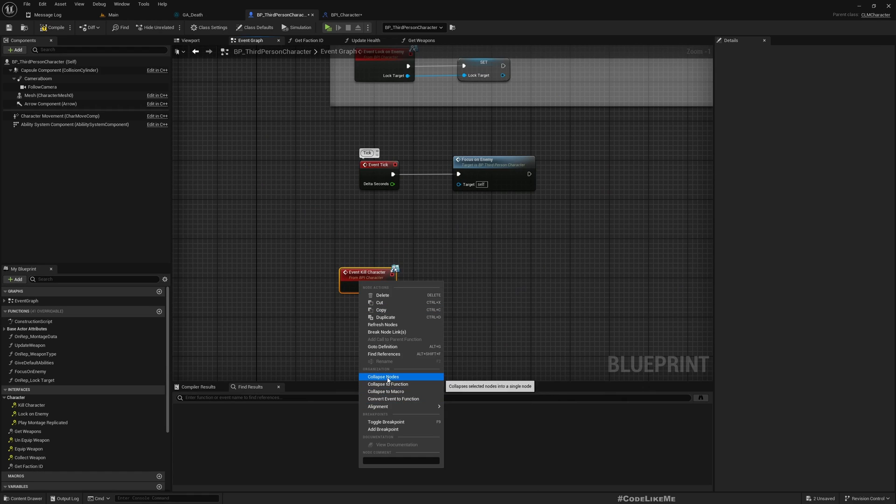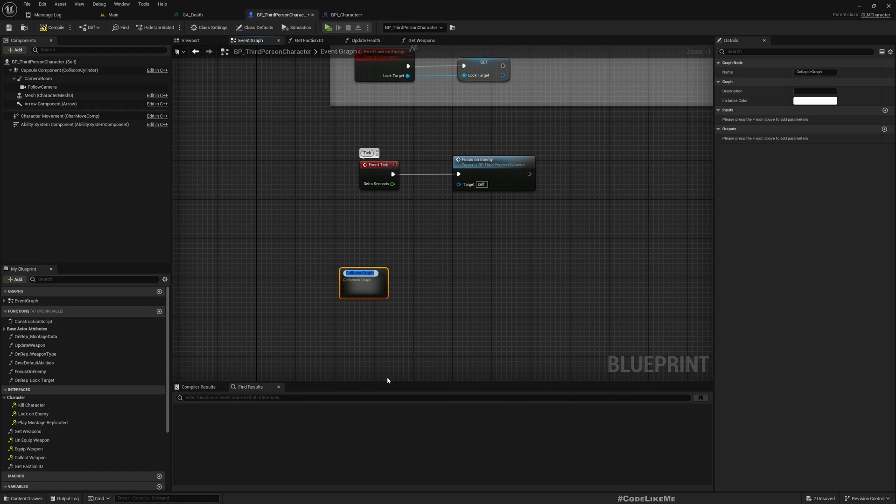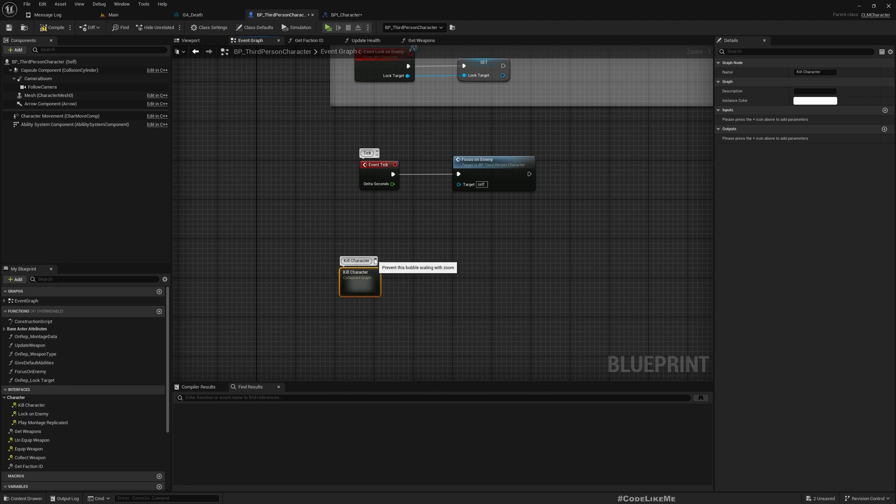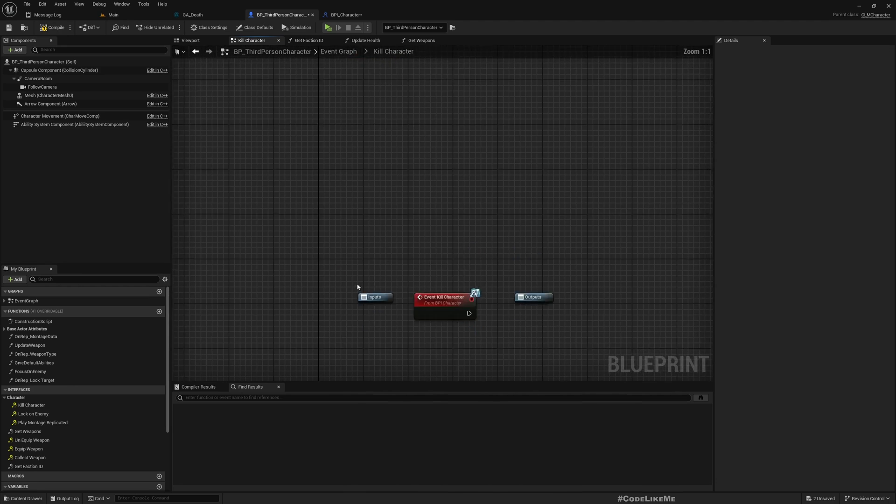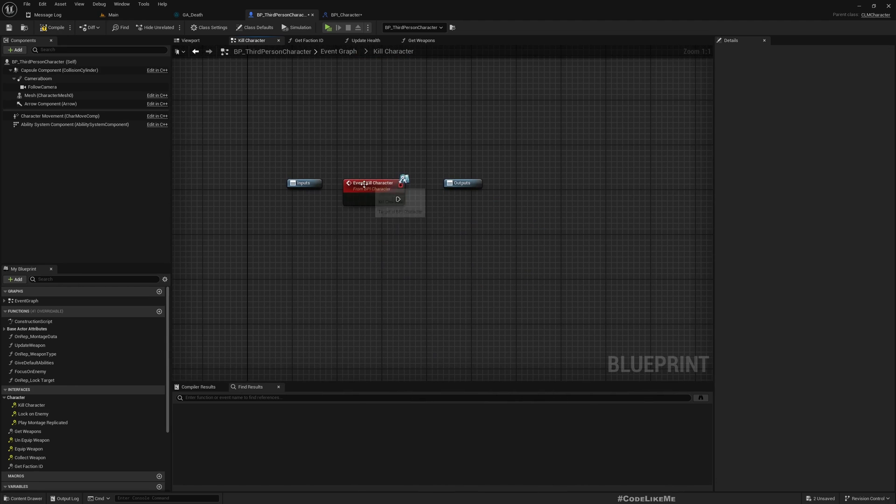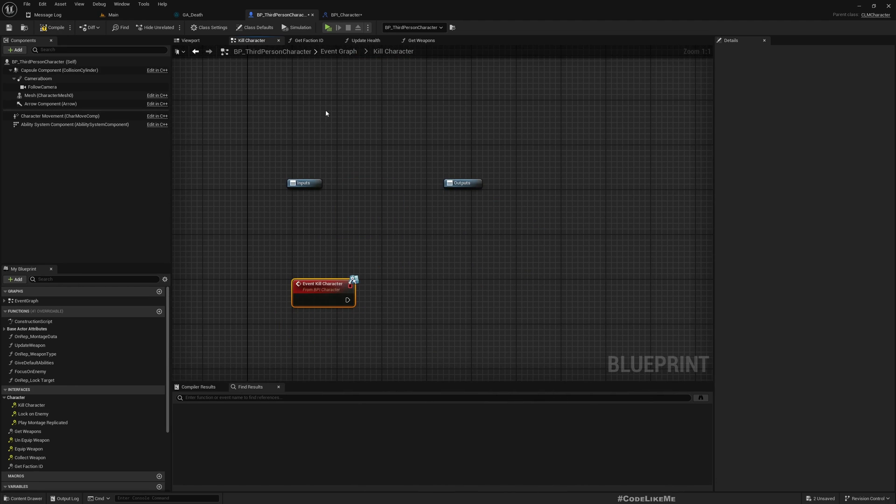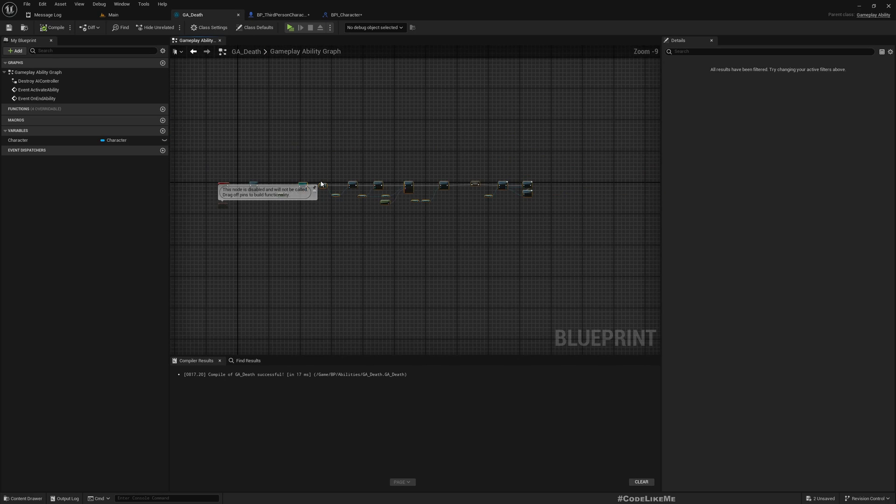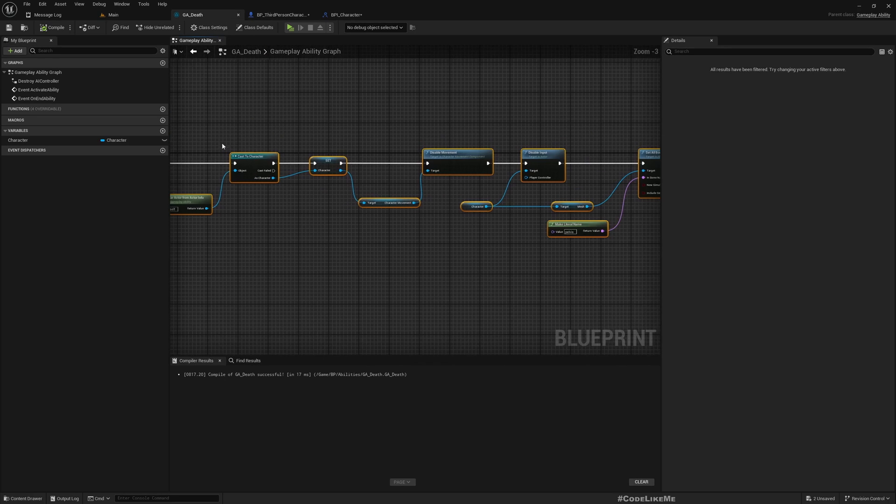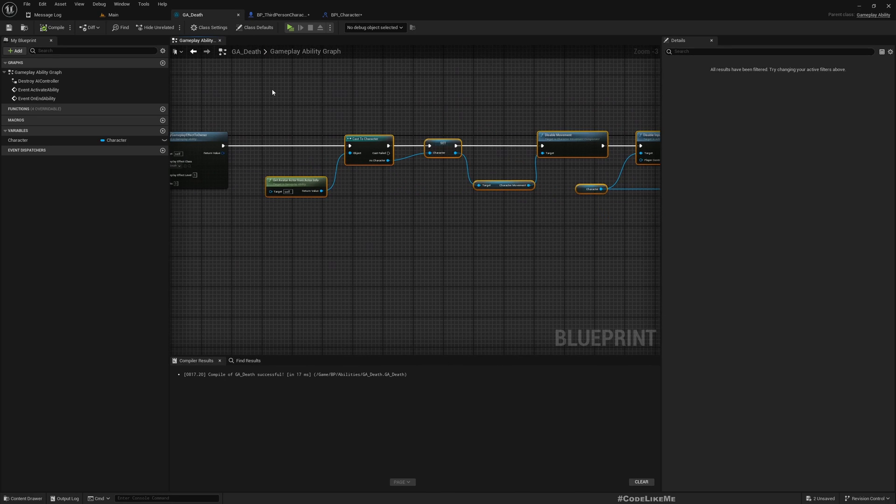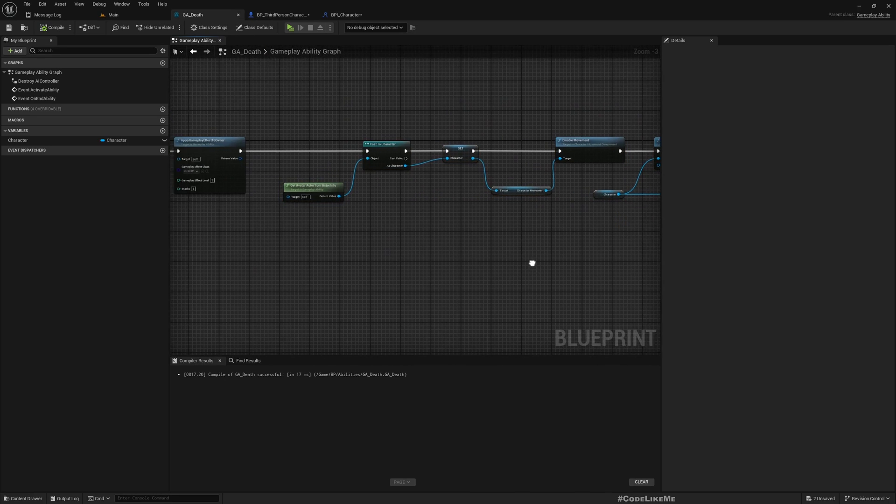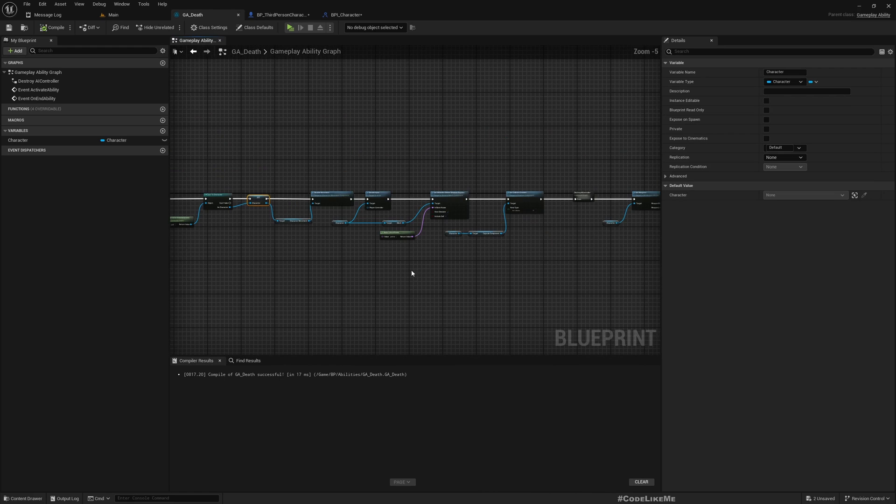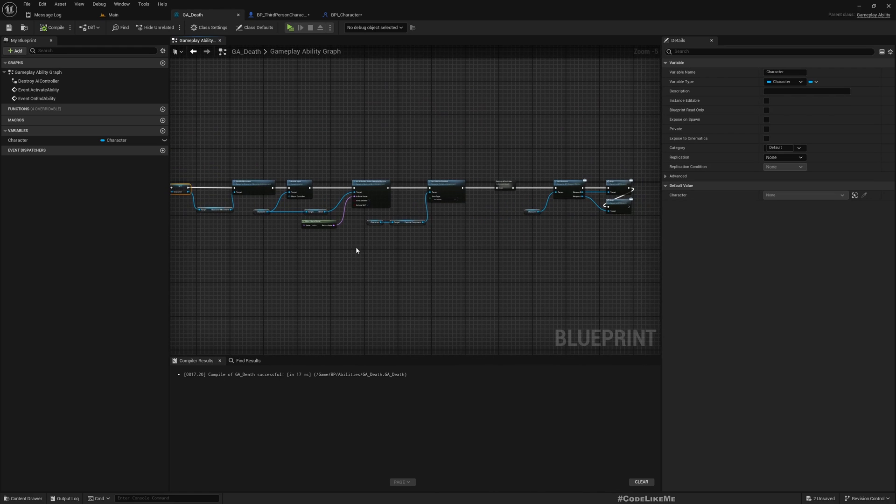Okay, now you can see on the interfaces under Character, Kill Character function. Let me double click, so this will be available to us. Since there will be some more code here, let me first collapse this so we can keep the code clean.